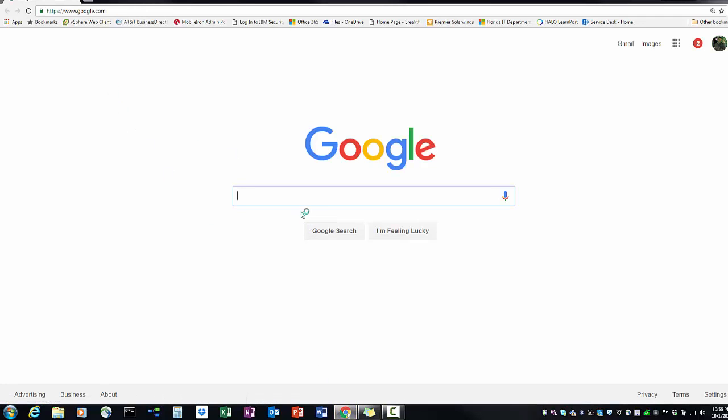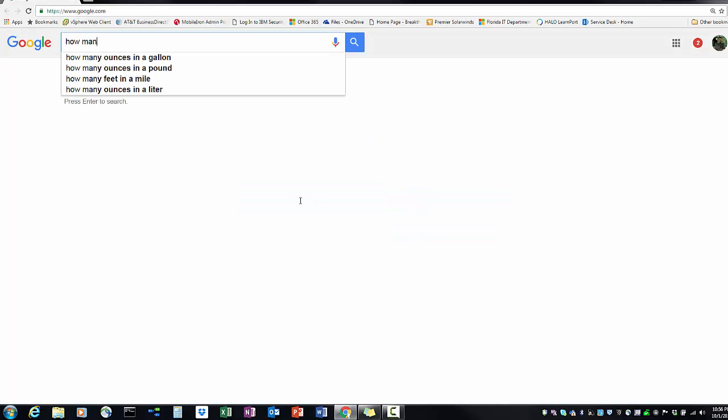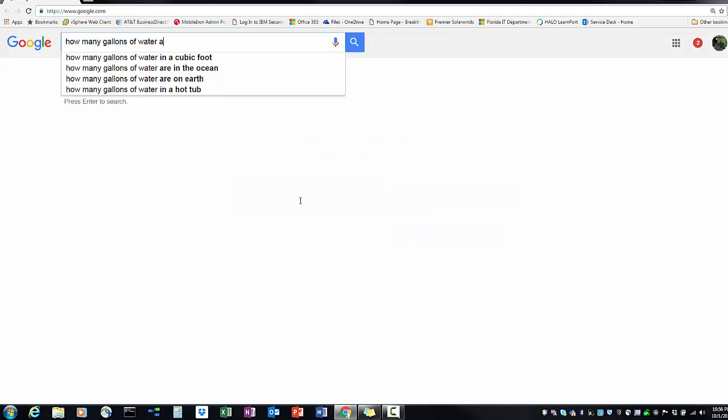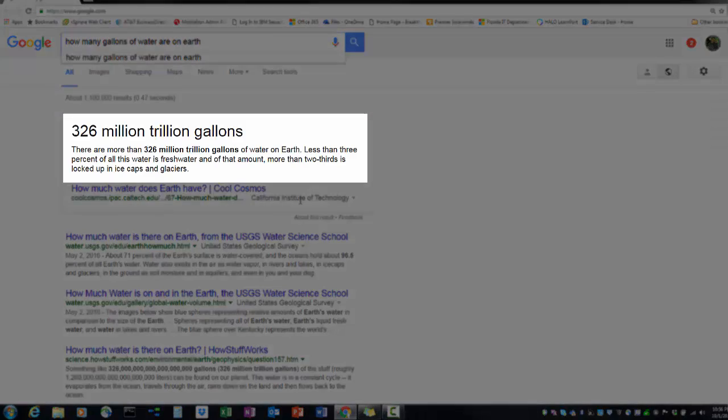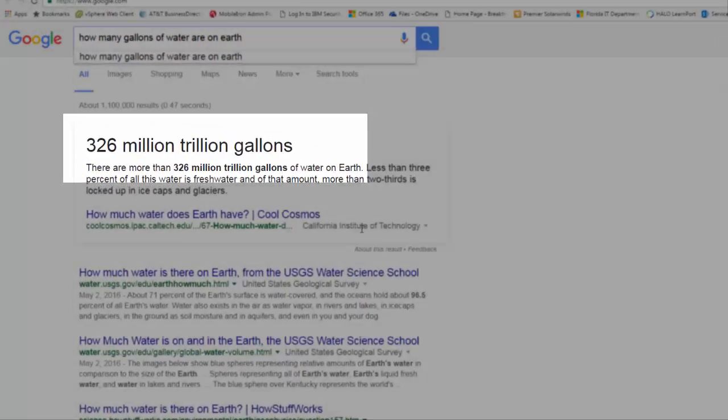This is pretty amazing. So we're going to Google, typing in how many gallons of water are on Earth?